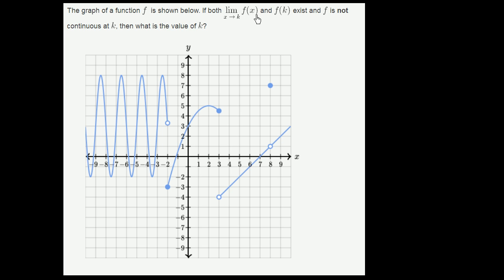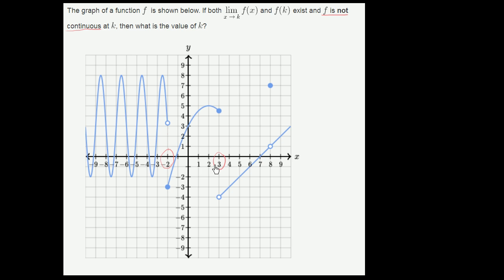The easiest ones to spot might just be to see where f is not continuous. When x is equal to negative 2, the function is not continuous. It jumps from up here — it looks like it's approaching 3, and then it jumps down to negative 3. So this is one of our candidates for k. The other discontinuity happens when x is equal to 3. We jump down from what looks like 4 and a half all the way to negative 4, so that's another candidate.